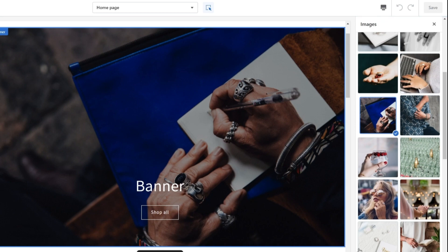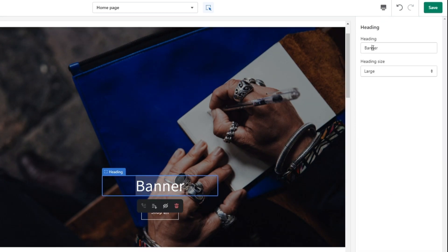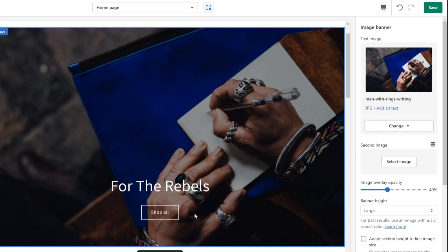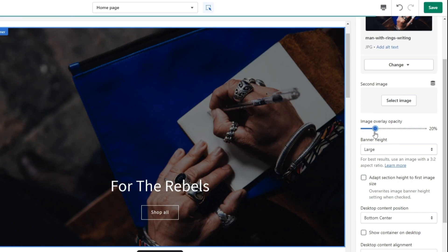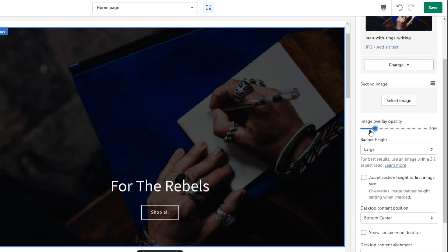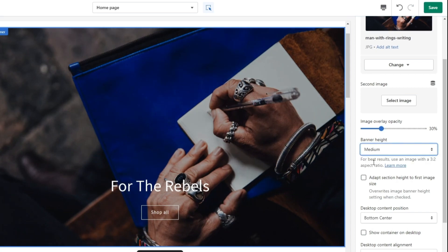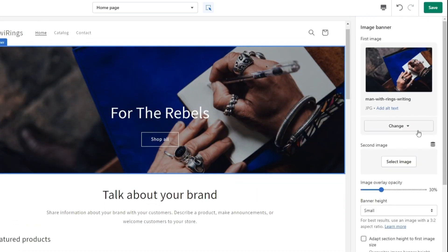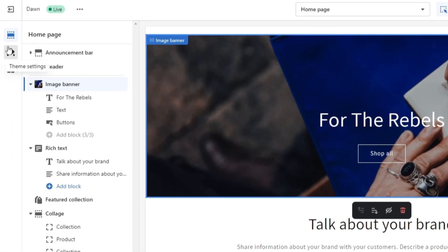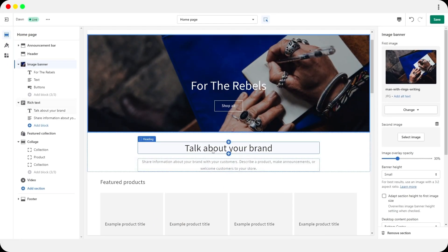After selecting the image, you can give the heading a name or remove it completely. Instead of saying something generic like 'the best rings in the world,' be different — for me I went with something like 'For the Rebels.' You also have a Shop All button, and you can adjust the image opacity overlay, making it darker or brighter. For the banner height, I think the small option fits much better.